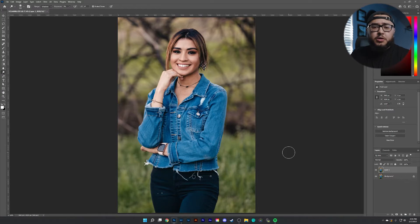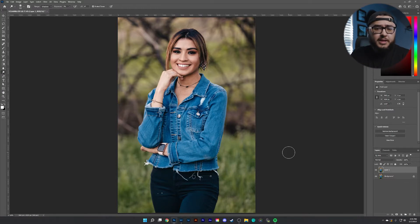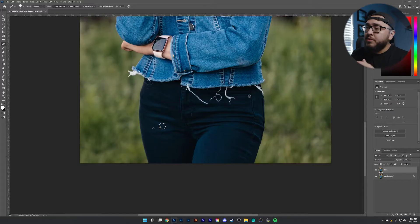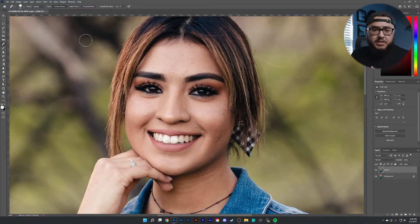Now that we've duplicated the layer, I'm going to show you a few things I do before smoothing the skin to get the best results possible. I like to grab my spot healing brush tool by hitting J on my keyboard. With it, I'm going to clean some imperfections — for example, these little things here in the pants. Then we'll zoom in close to the face to look at and clear up those minor imperfections on the skin before we begin the skin smoothing process.